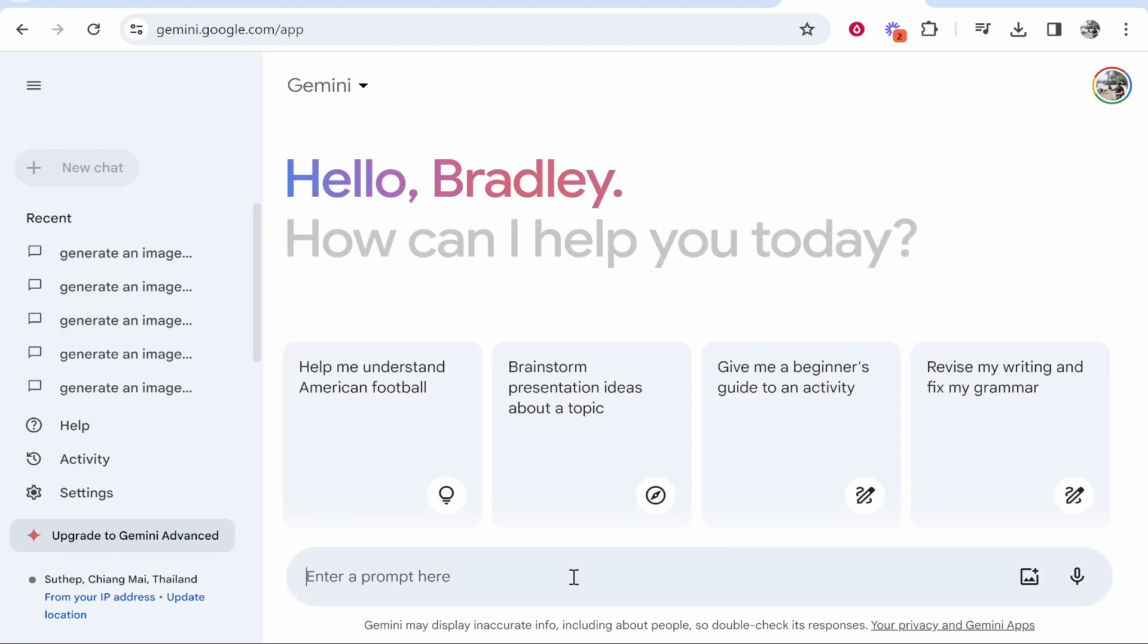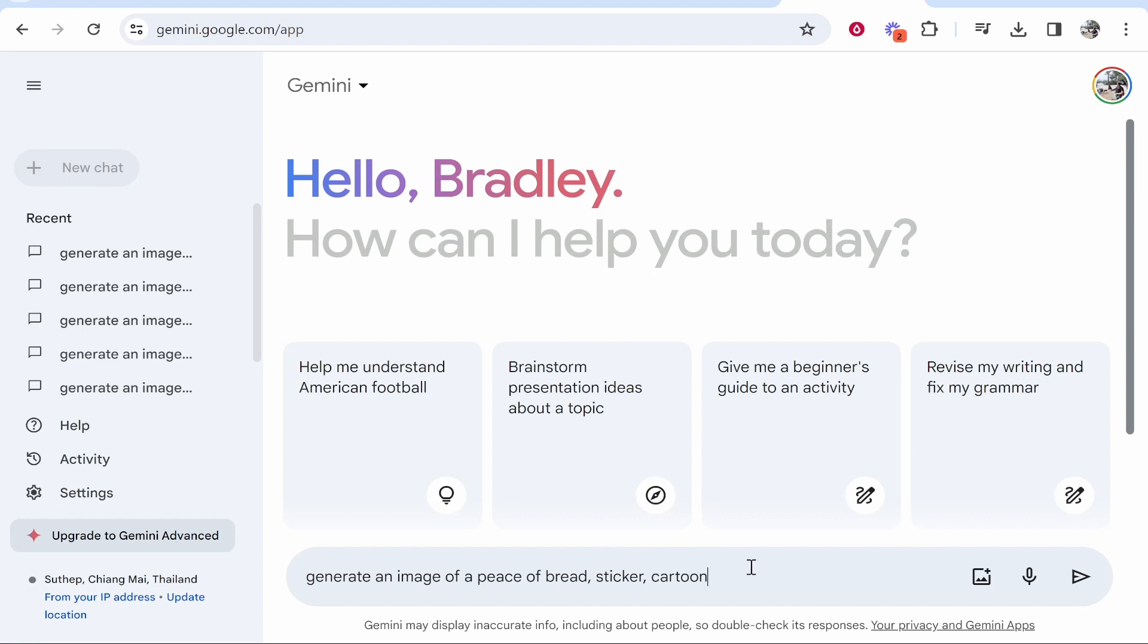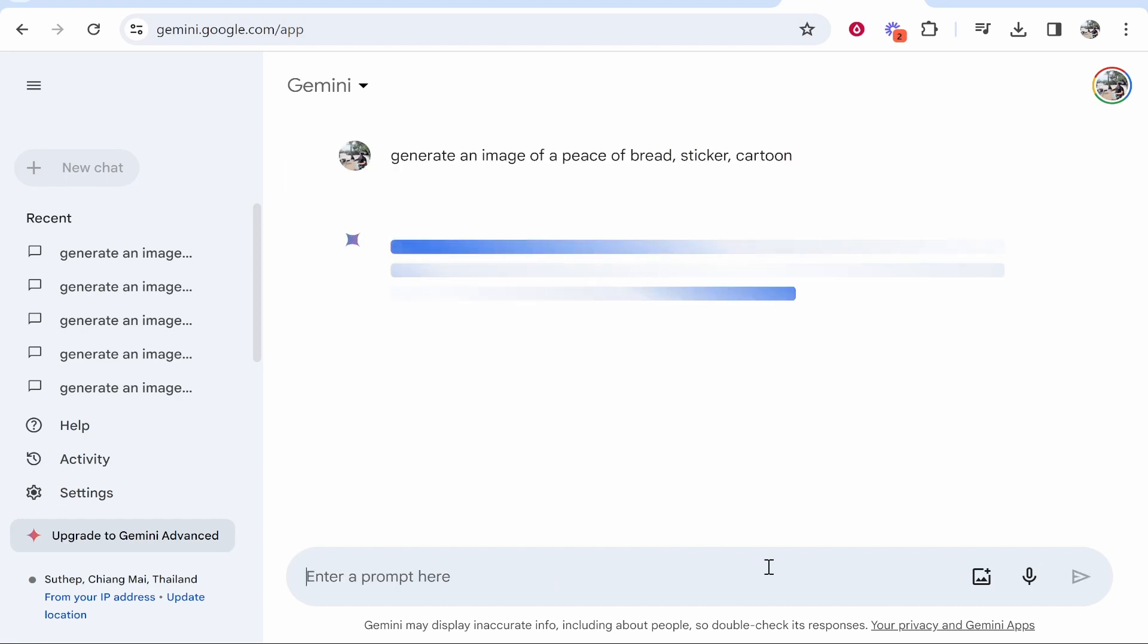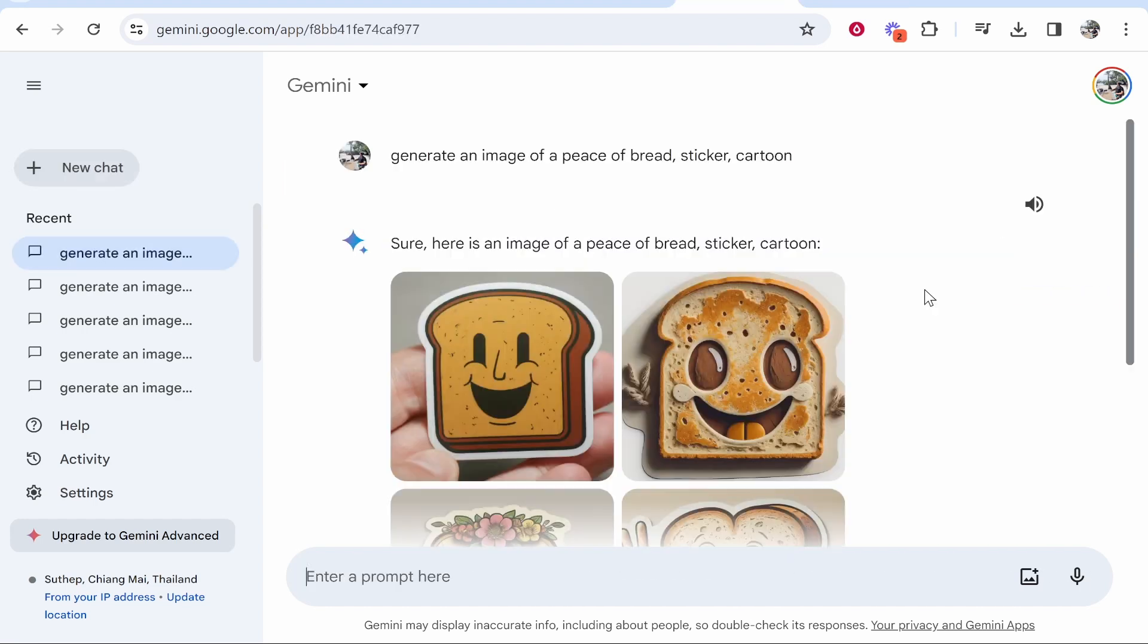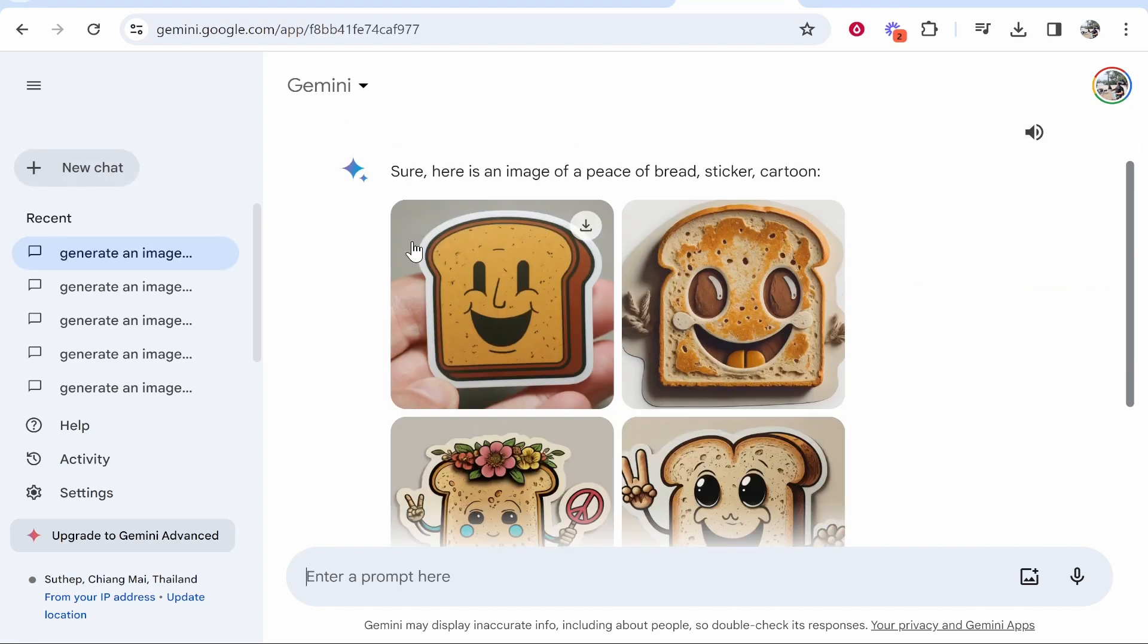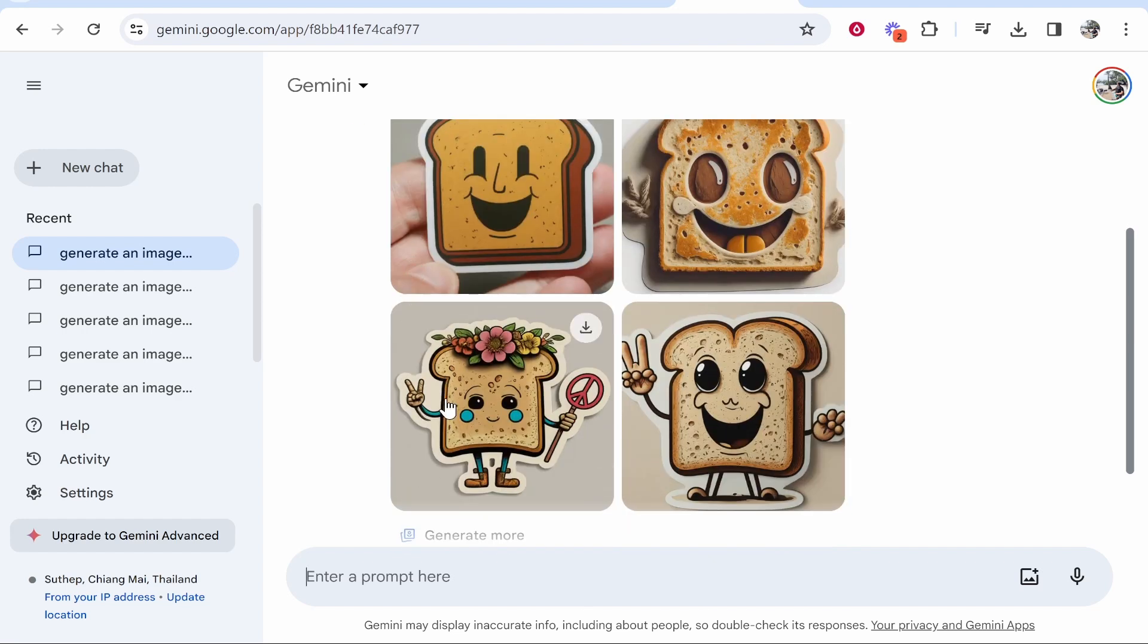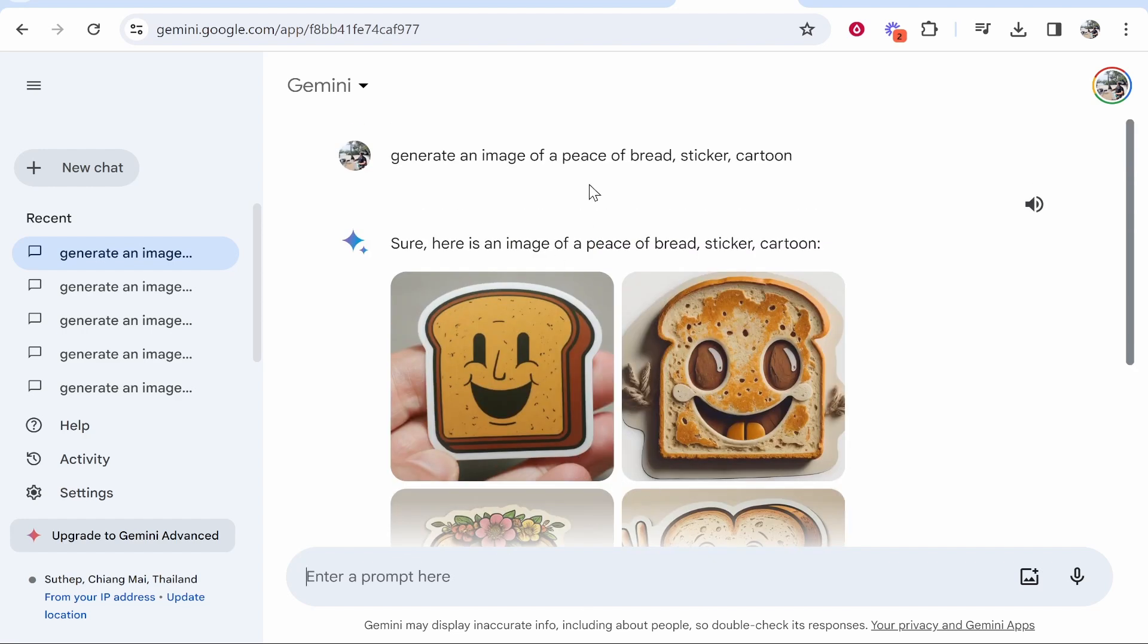Let's try one more prompt here. So I'm going to say: generate me an image of a piece of bread as like a sticker in a cartoon format. We'll click enter and see what it can generate. Here we've got some images which kind of look okay.